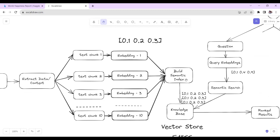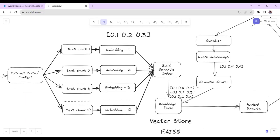We will create a vector database and store all of our embeddings. There are many vector databases available like Pinecone, Chroma, and FAISS — FAISS stands for Facebook AI Similarity Search. In this project, we will be using FAISS as our vector store. FAISS stores the embeddings locally, while Pinecone stores the embeddings on the cloud. Each vector store has its own advantages, disadvantages, and limitations.